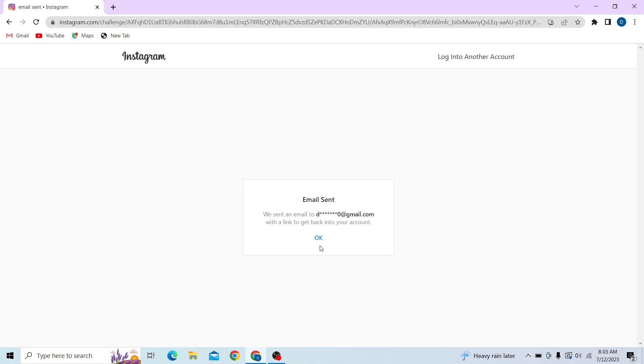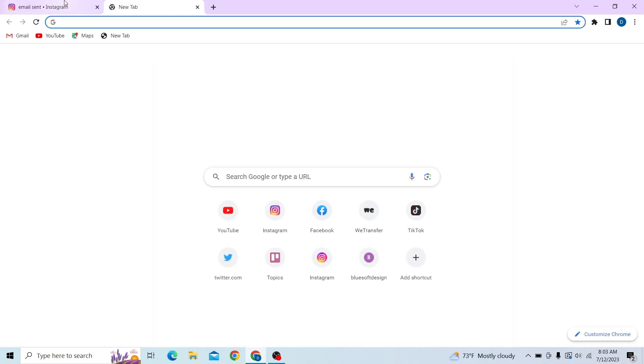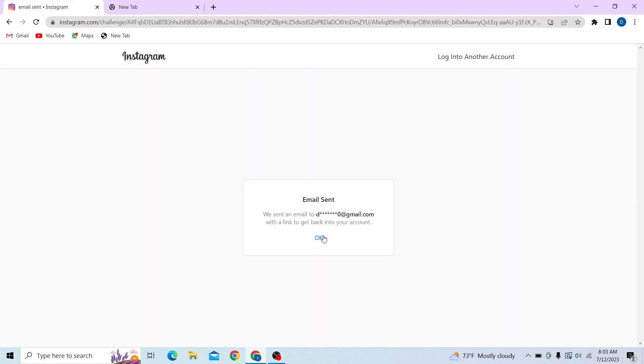There you go, now it says that we have a code in our email. So let's check our email.